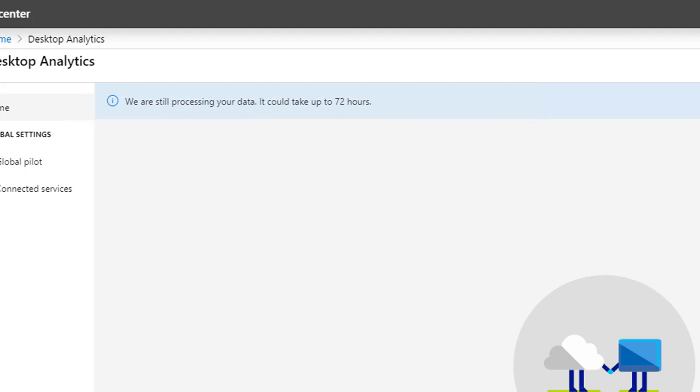So that's the process of setting up desktop analytics. In the next video, I'm going to set up the integration with the configuration manager. Thank you for watching. If you liked the video, please don't forget to subscribe to my channel and have a wonderful day.